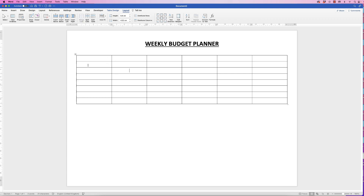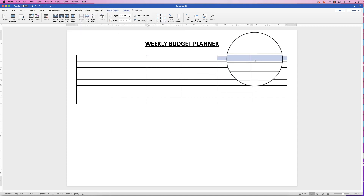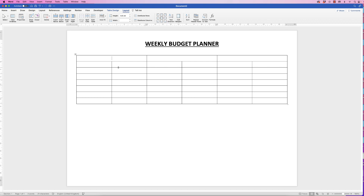We're going to have the description of our income and then some figures. First we need a title — I'm going to merge two cells together: select them both, go to Layout, and click Merge Cells. I'll do that for the next two sets of cells as well. In the first merged cell I'll type 'Income', in the next 'Fixed Outgoings' — things like your mortgage and insurances — and then 'Necessary Outgoings' — things like fuel and food. Under income you'd put things like salary.